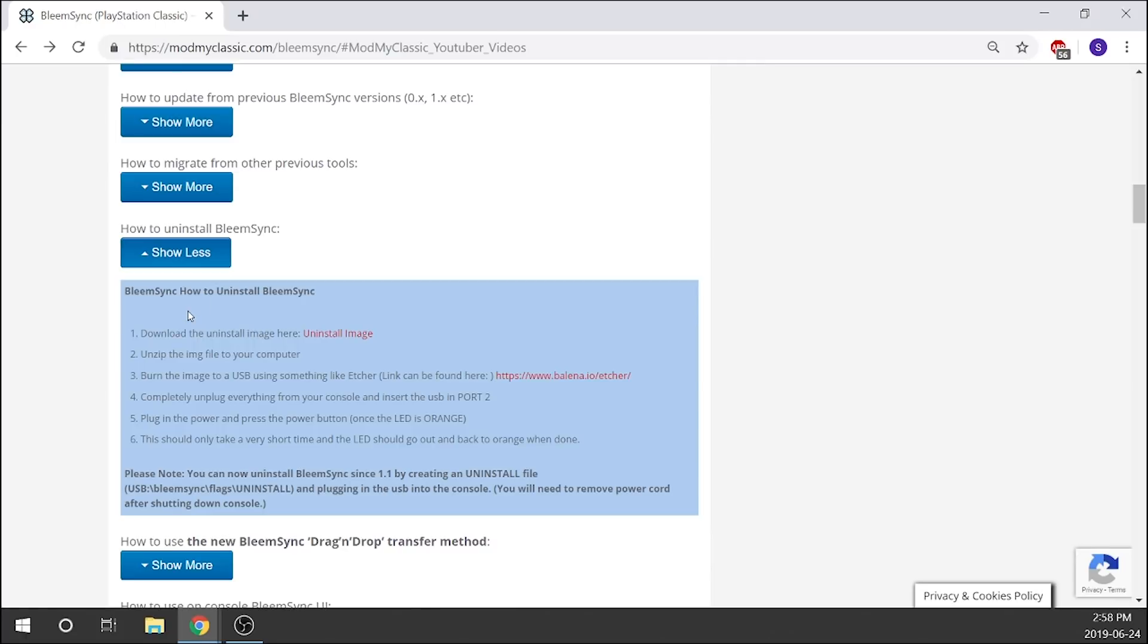We just need to scroll down to the section where it gives us information on how to uninstall BleemSync. It's relatively quick, relatively simple. What we're going to need to do is download an uninstaller image.